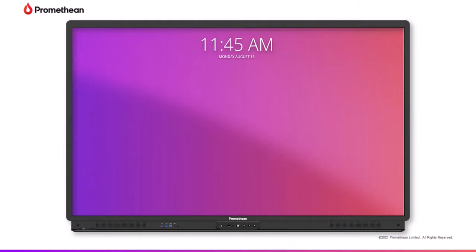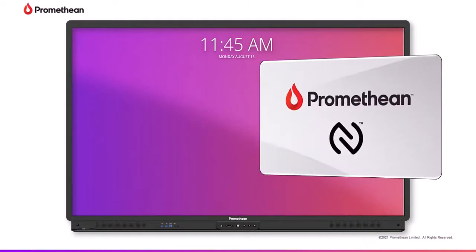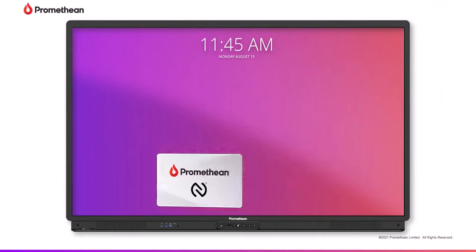If you use an ActivePanel 9 Premium, you can register an NFC card to your account. This provides a quick and private process for signing in and out of the ActivePanel.